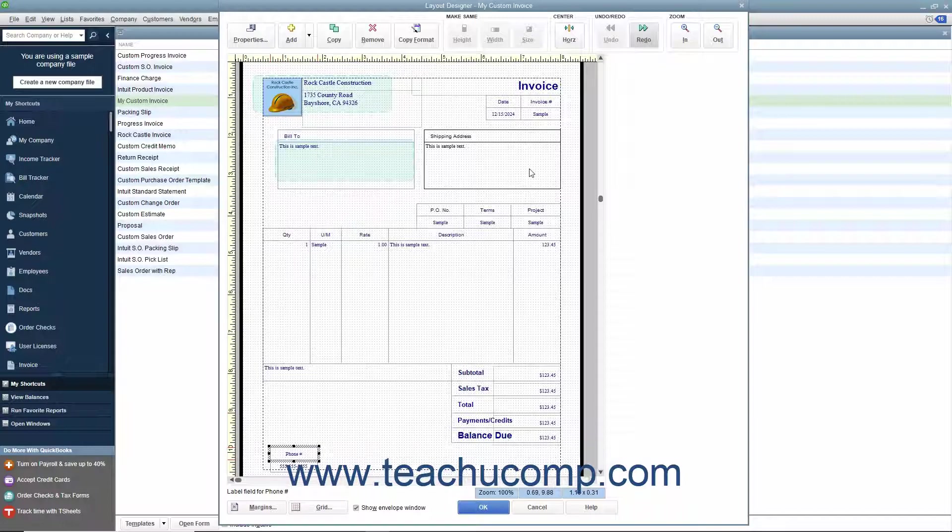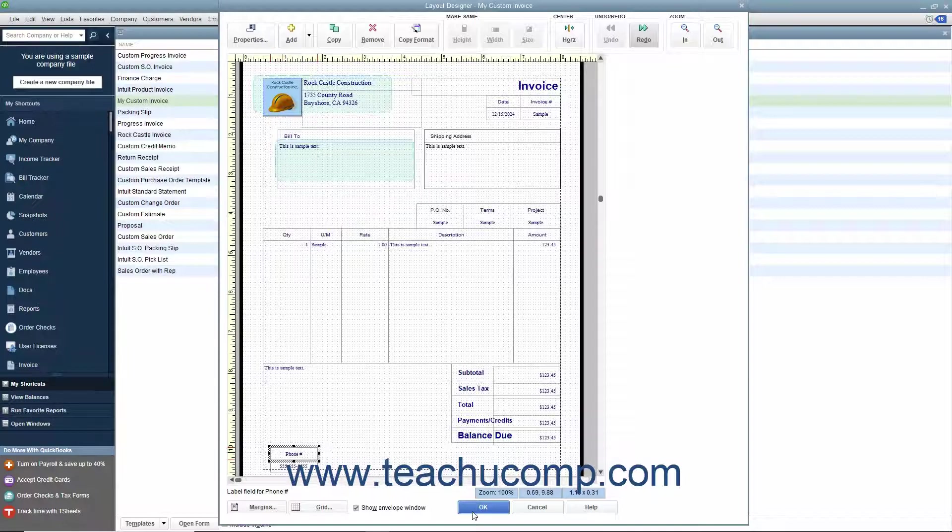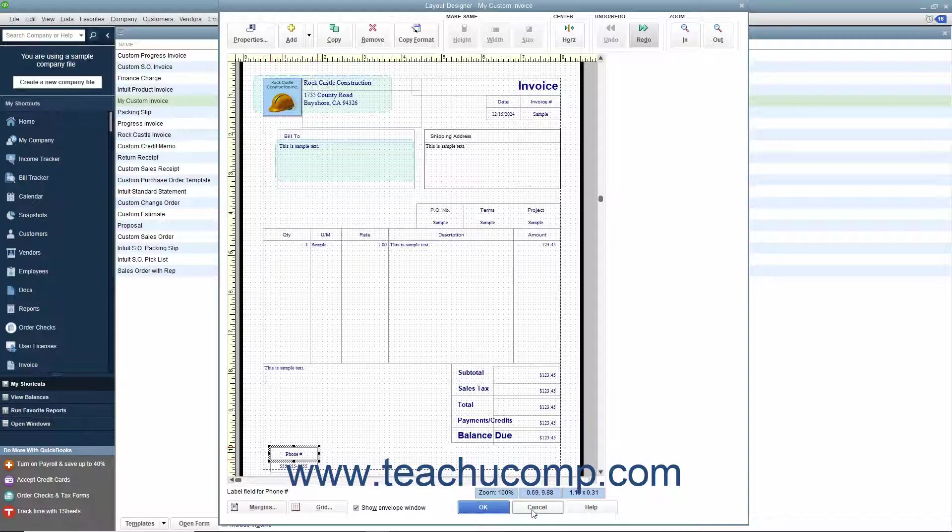After making changes within this window, you can click the OK button at the bottom to save the layout changes and return to either the Basic Customization or Additional Customization window depending on which window you were previously viewing. You can also click the Cancel button if needed to cancel any layout design changes you made and return to the previously opened customization window.